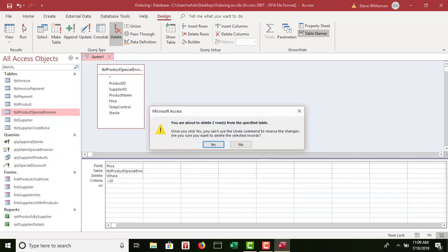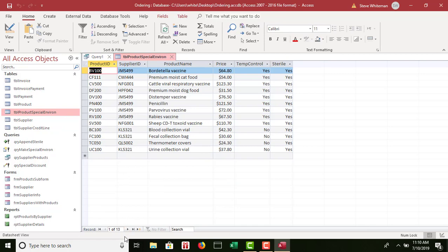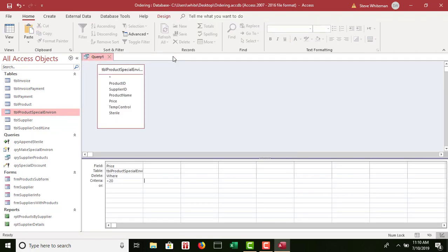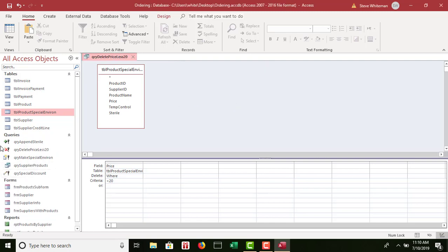When I run it, it says 'You are about to delete 2 rows from the specified table.' Those two rows must have a price less than $20. I click Yes. Checking the table, I now have 13 records remaining — everything worked. I save this query as 'qry_delete_price_less_20' and click OK. The special action query logo appears next to it. I close the query.